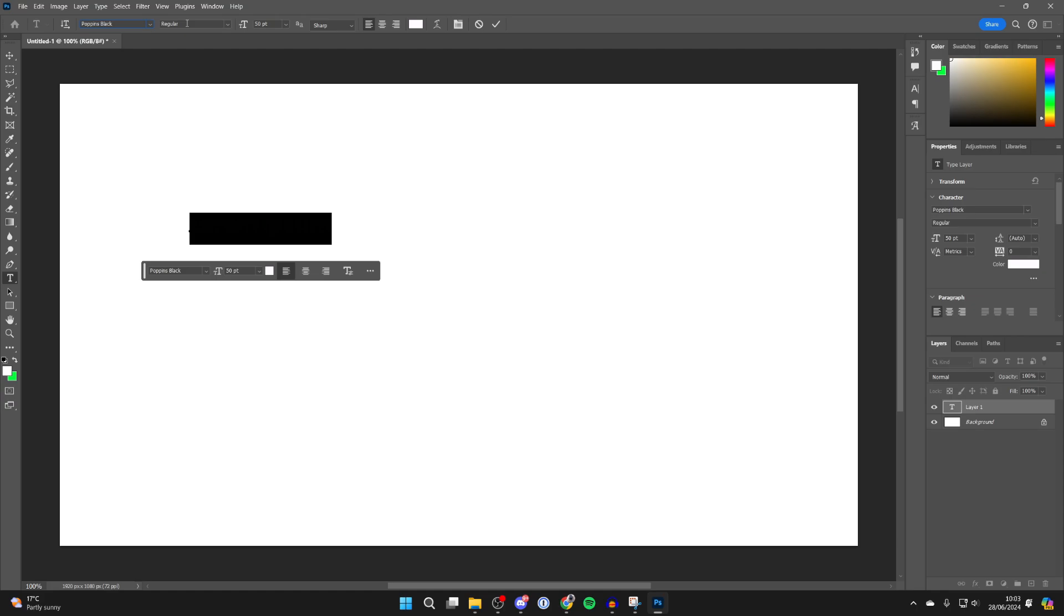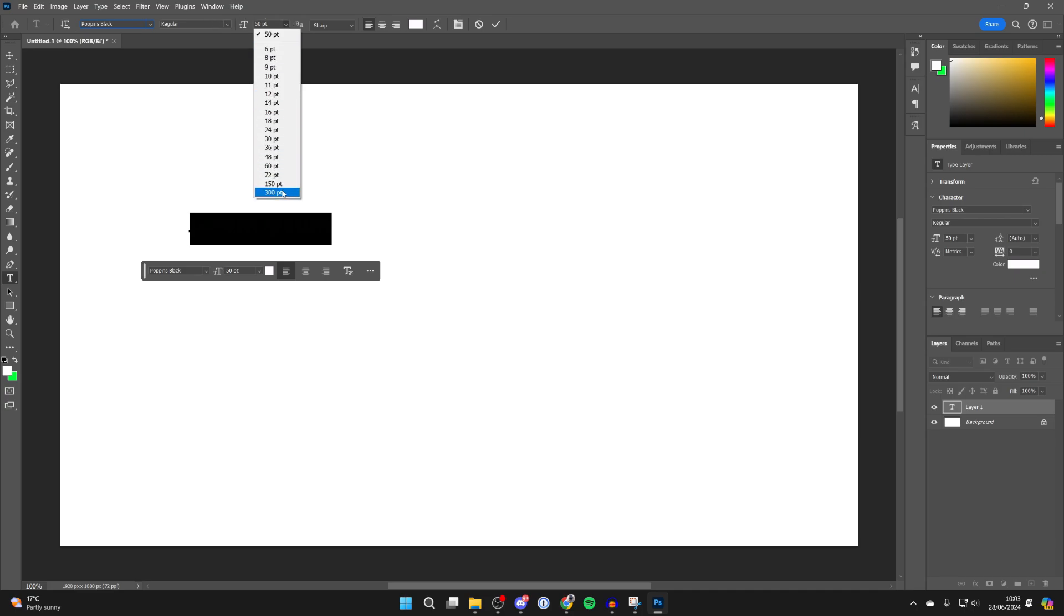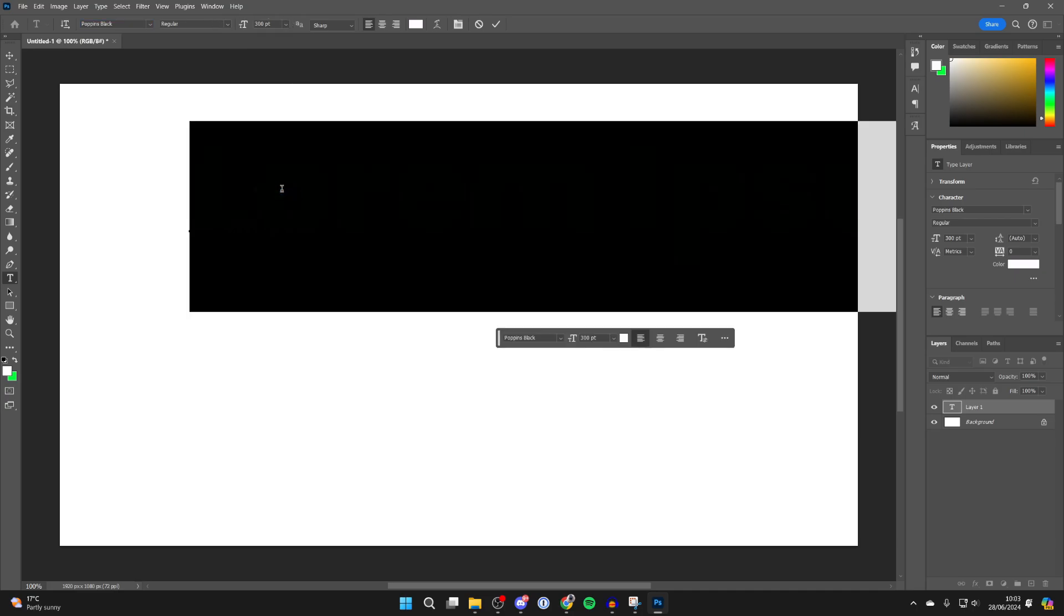You can then choose the variant of the font. For example, here it's set to regular, but sometimes you can have italic or a different boldness. You can then choose the size of the font as well.